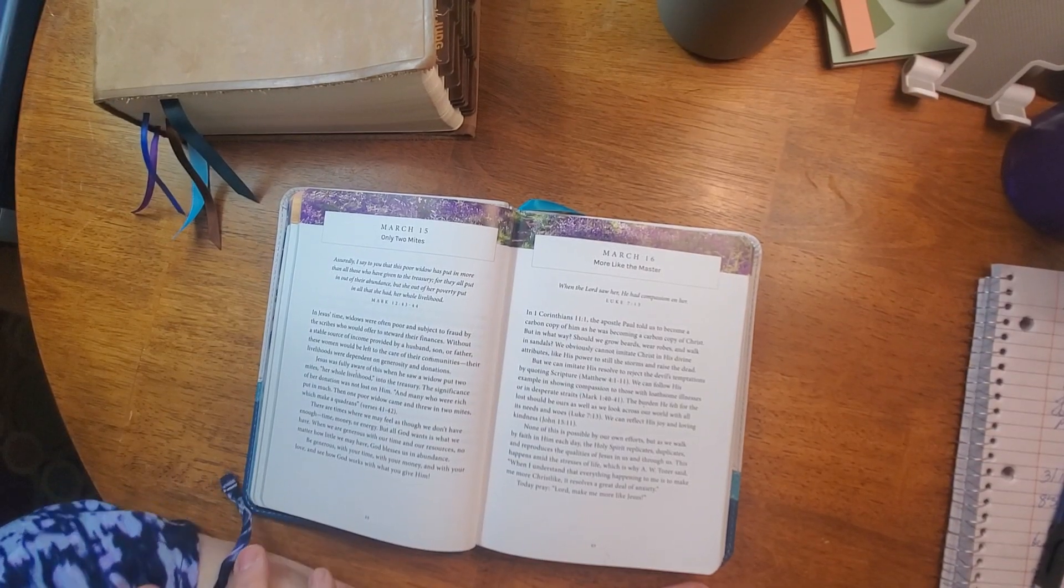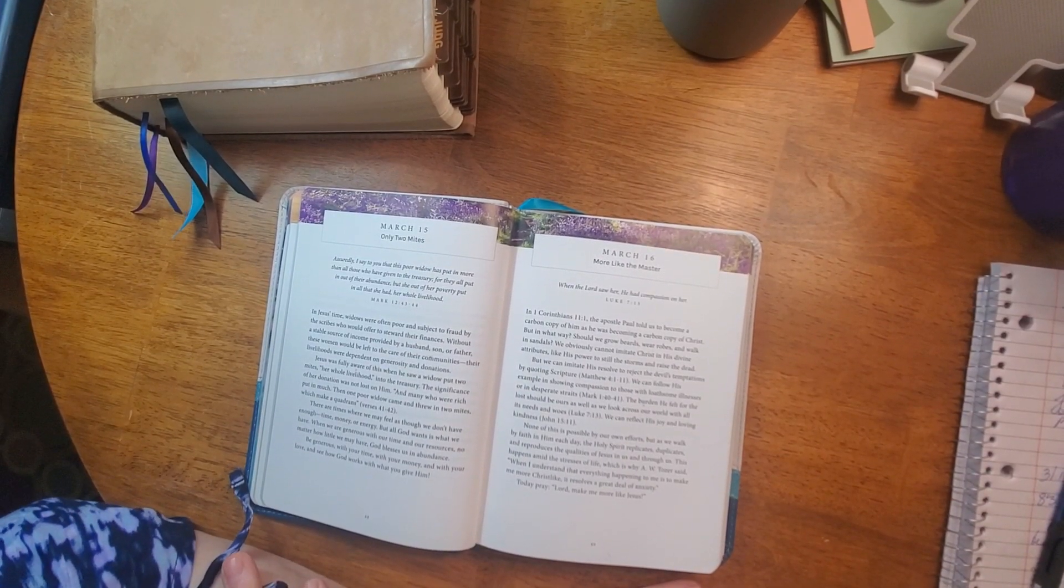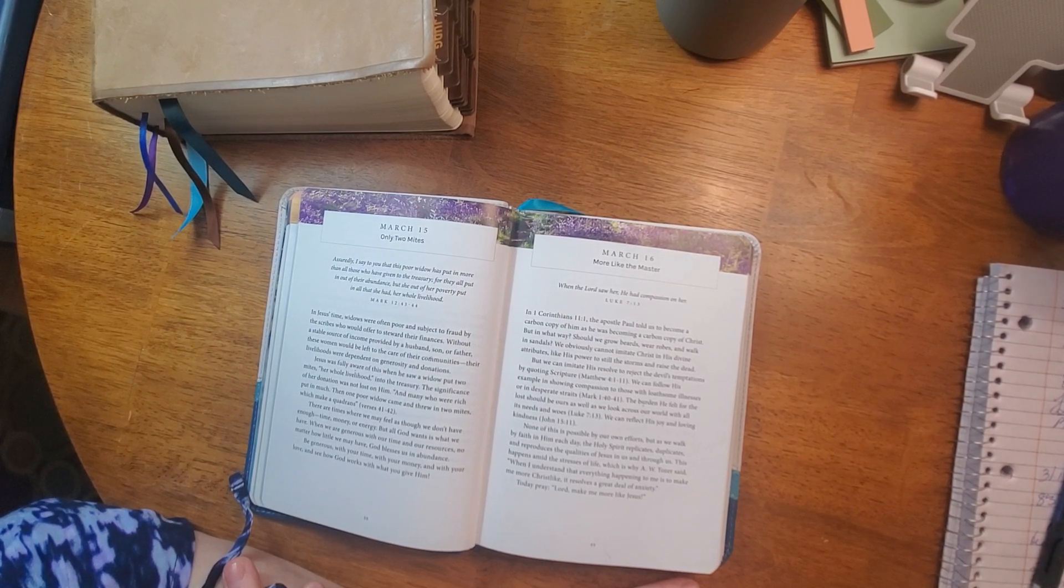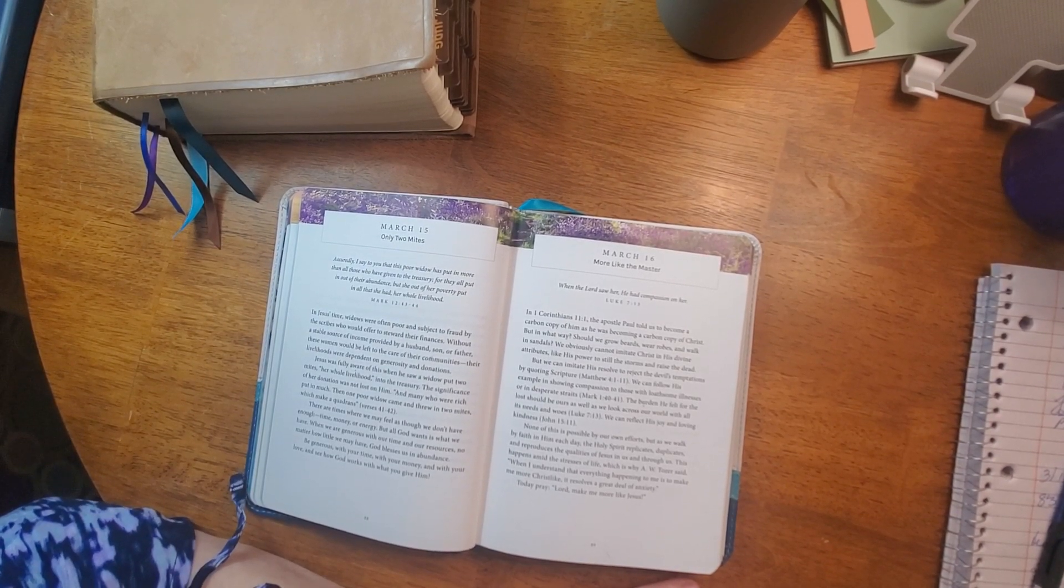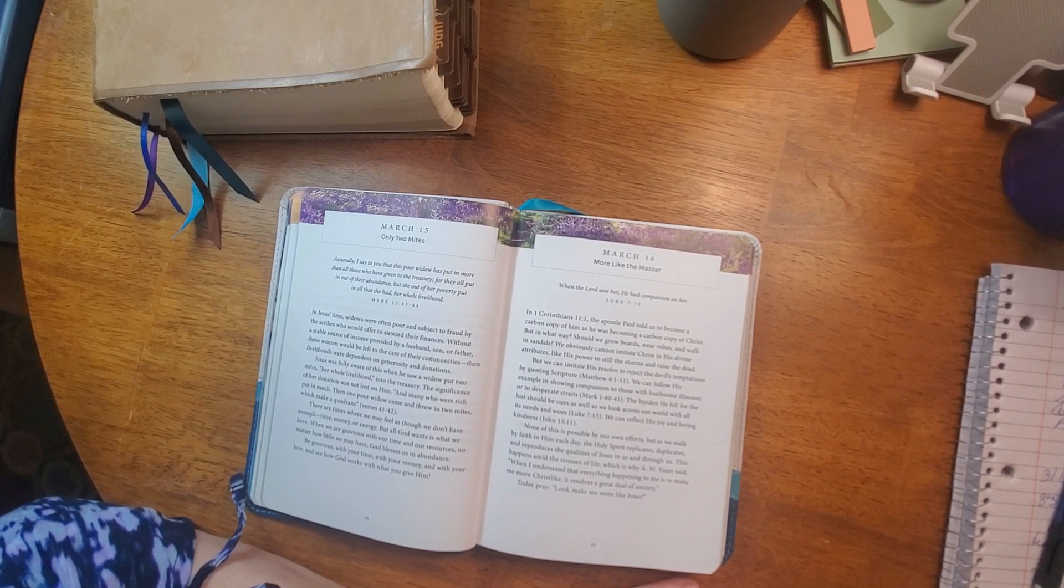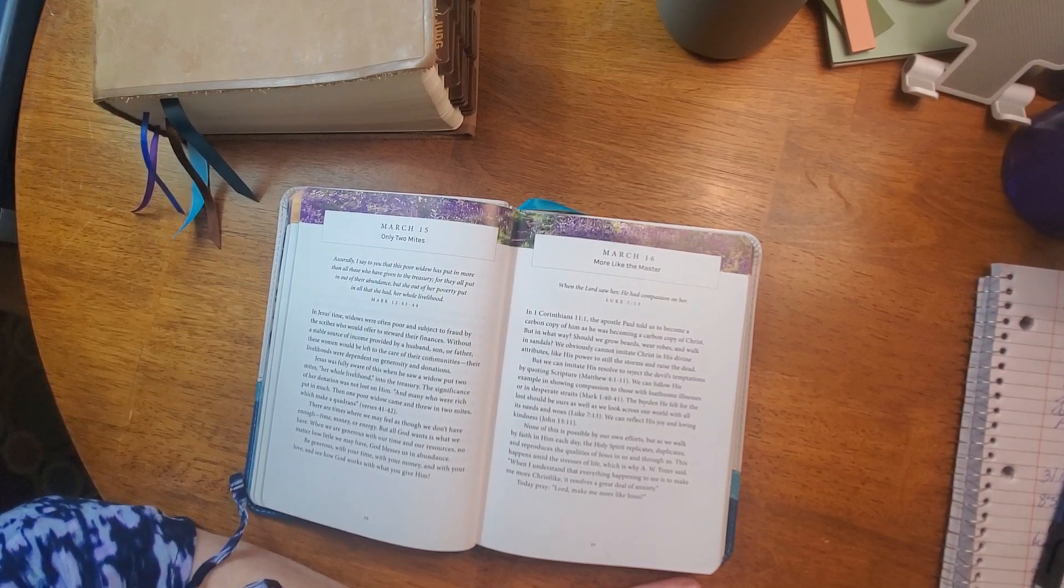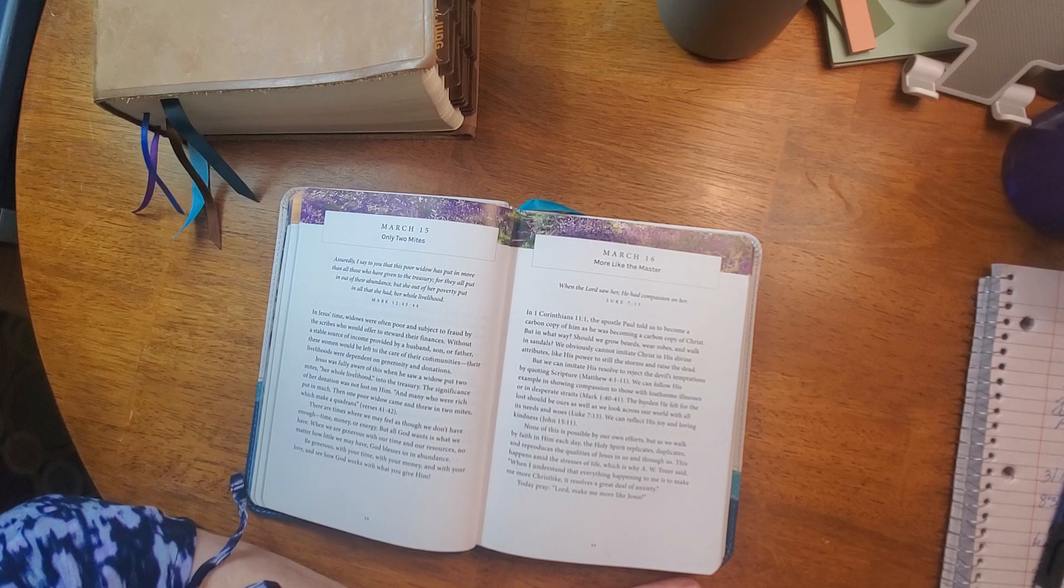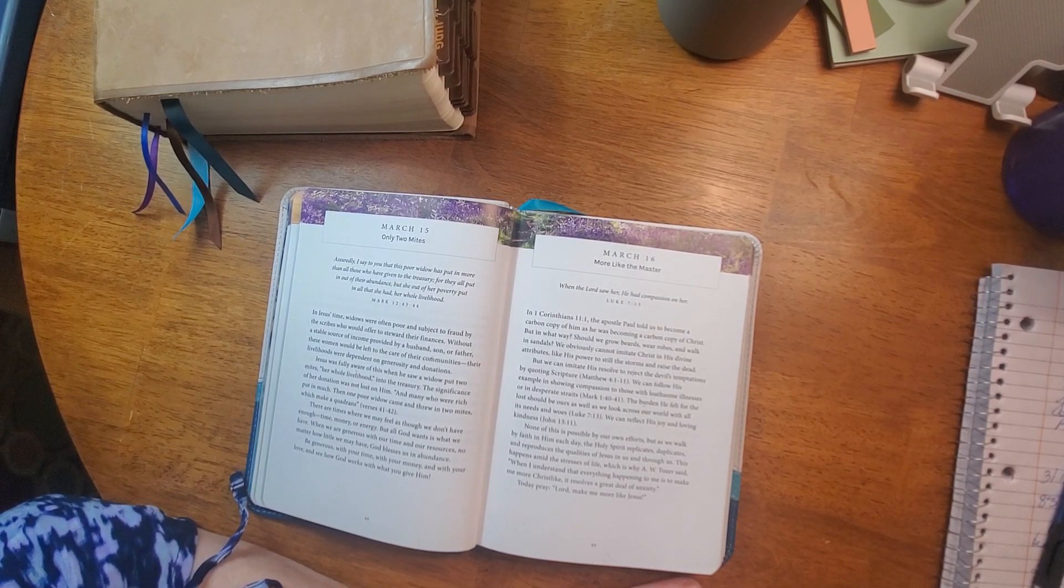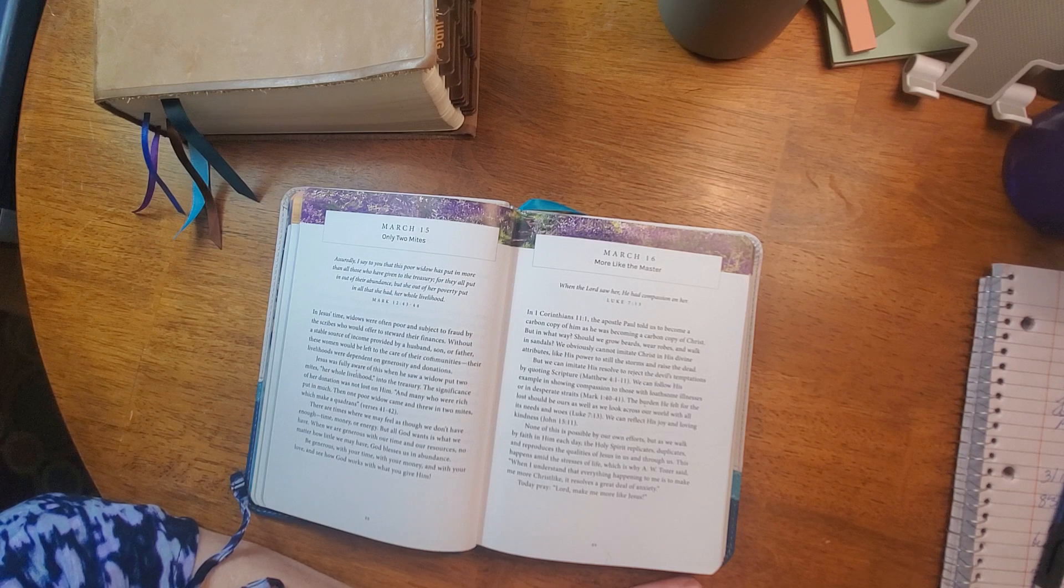Hi family, welcome back to our devotion time. Today's March 16th and our devotion is more like the master from Luke 7:13. When the Lord saw her, he had compassion on her. Let's pray. Heavenly Father, we thank you for this day and we thank you for this devotion time together.